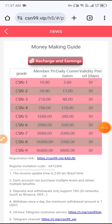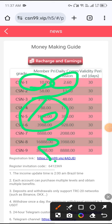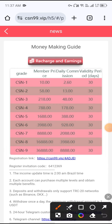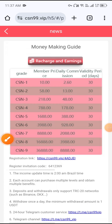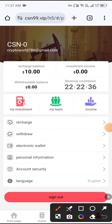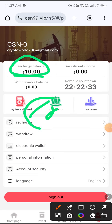You can see VIP1: if you deposit 10 USDT you get daily income of 2.60 USDT. VIP2: if you deposit 58 USDT you get daily income of 13 USDT. Then click the Mine button and you can see 10 USDT already deposited.